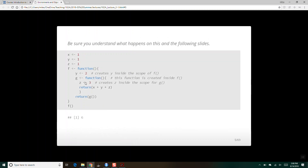So right here, g is created inside f: g's enclosing environment is f, and f's enclosing environment is the global environment. So when we call g and it's searching for y, it searches its parent enclosing environment, which is f, and that's why it uses the value 2 from inside f.